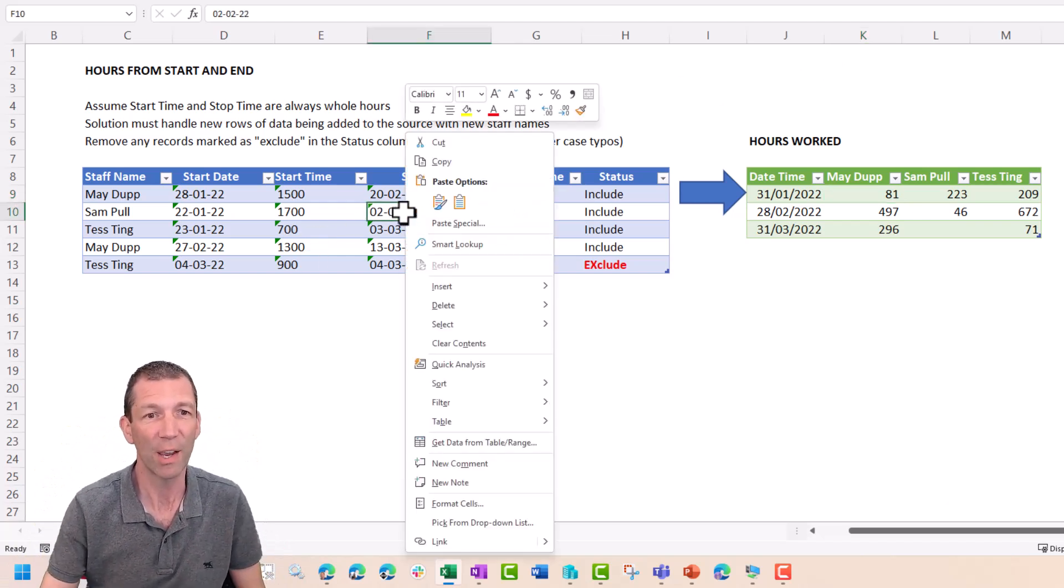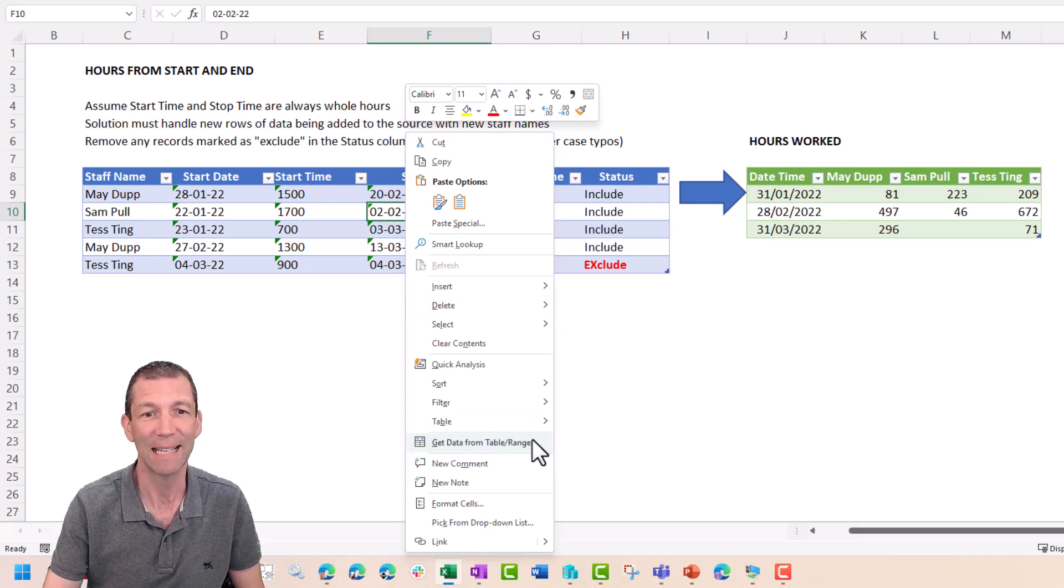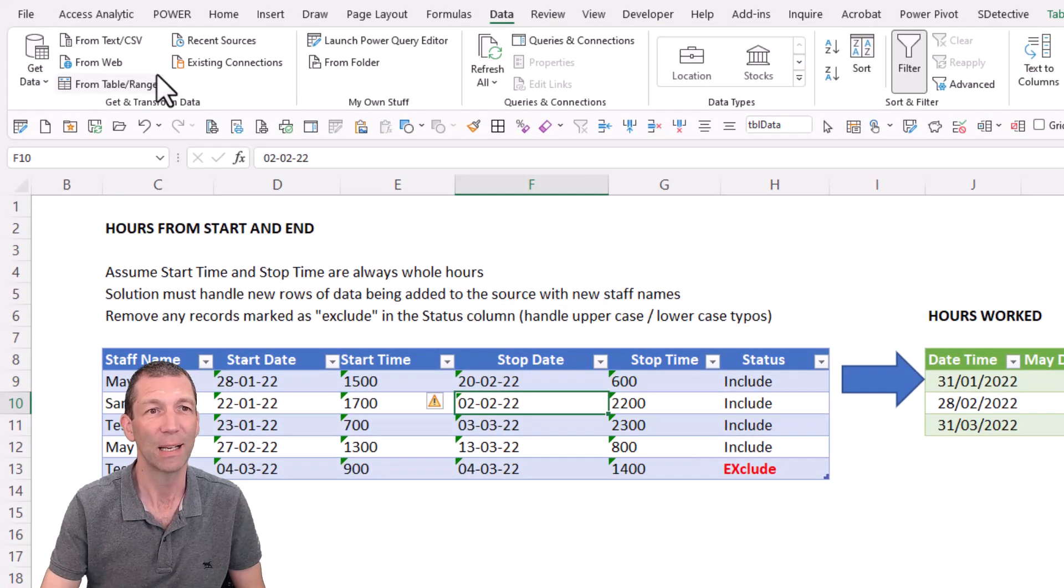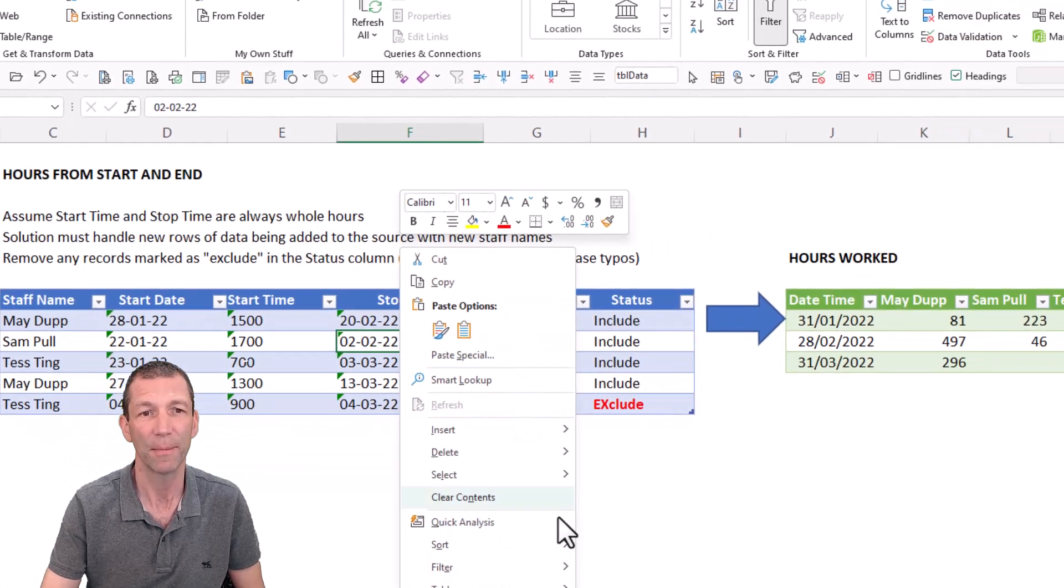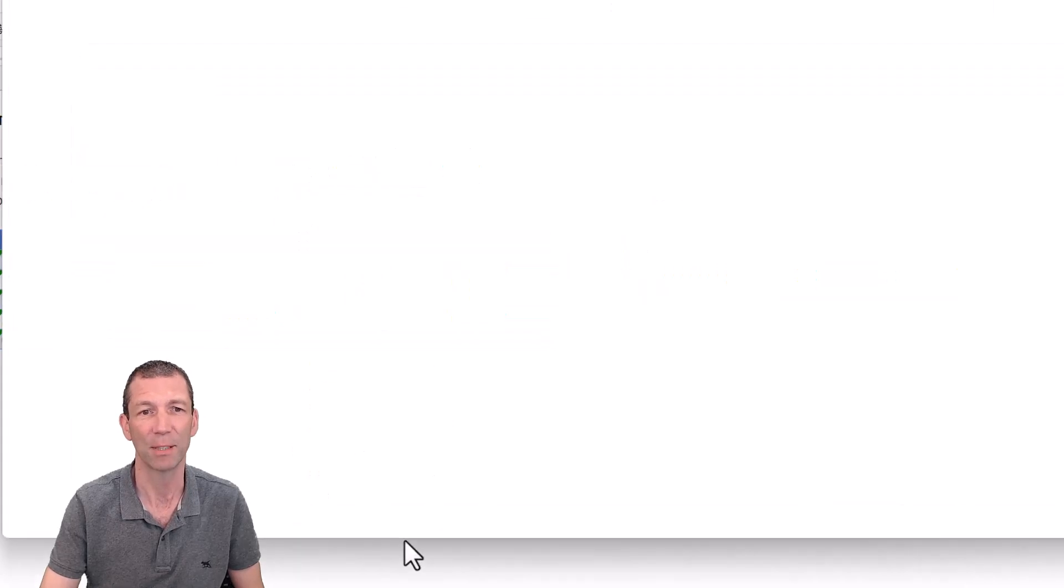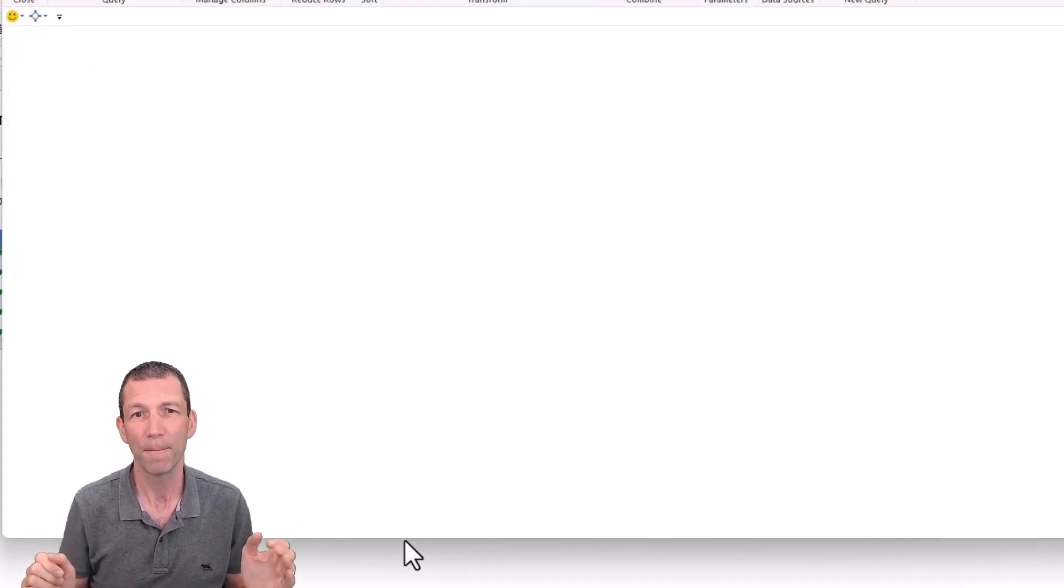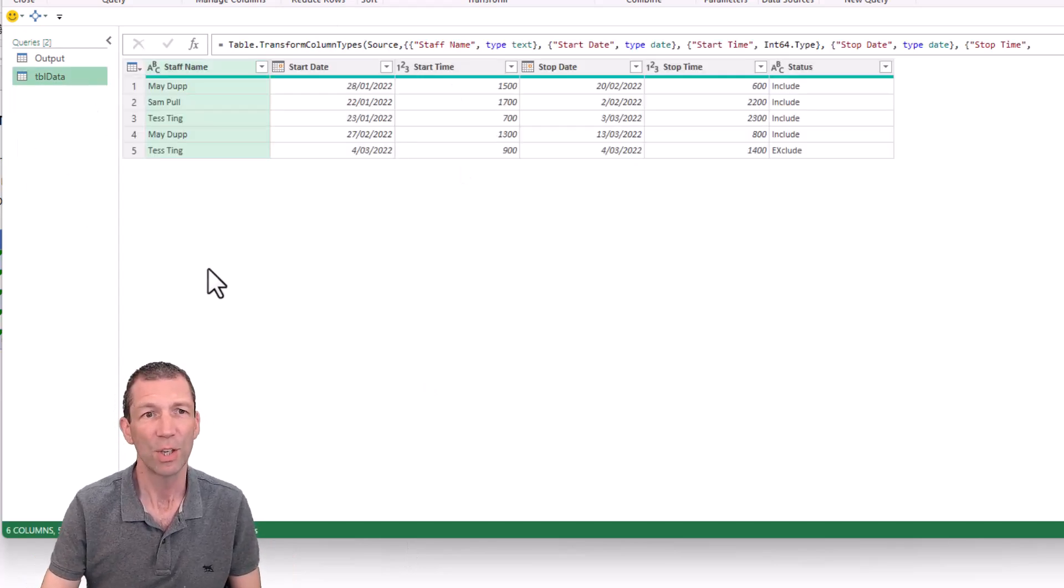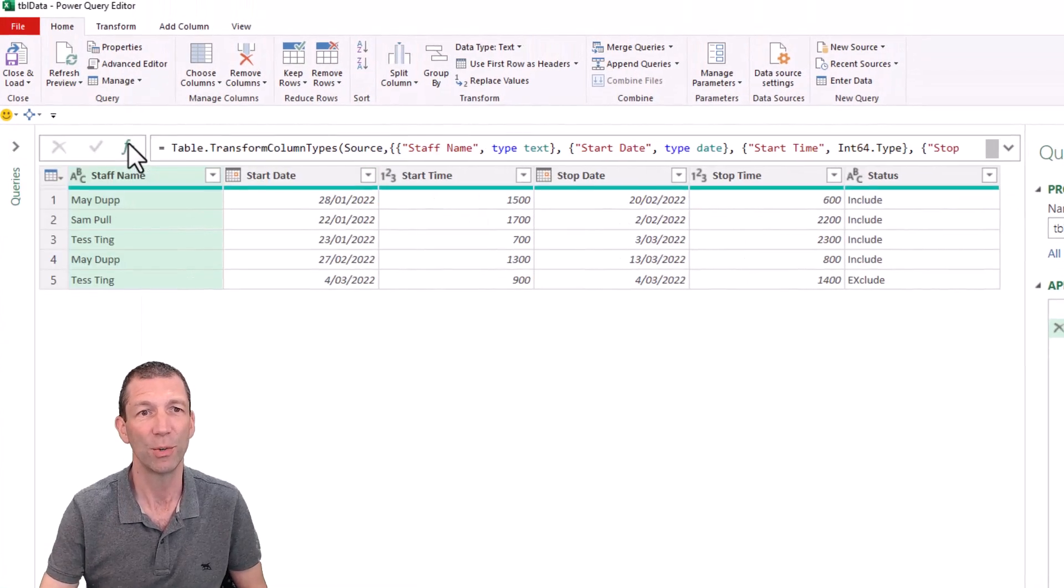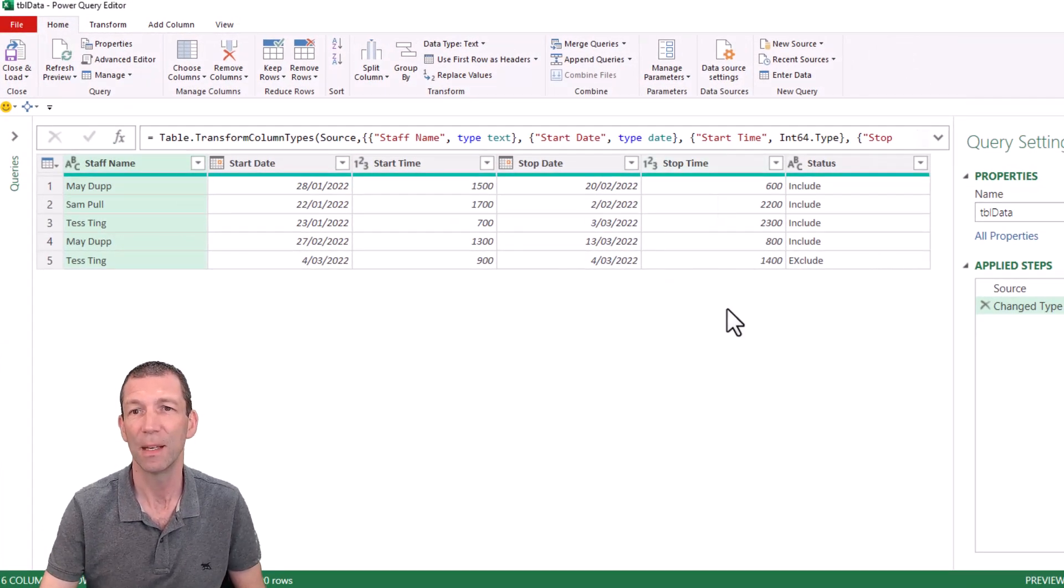Right so I'm starting off by right clicking in my table and saying get data from table slash range. If you don't have that option then you just go to the data tab and you click on from table slash range. So here's my data and I'm just going to zoom in a little bit. I'm going to collapse this window just to make it easier for everybody to see.